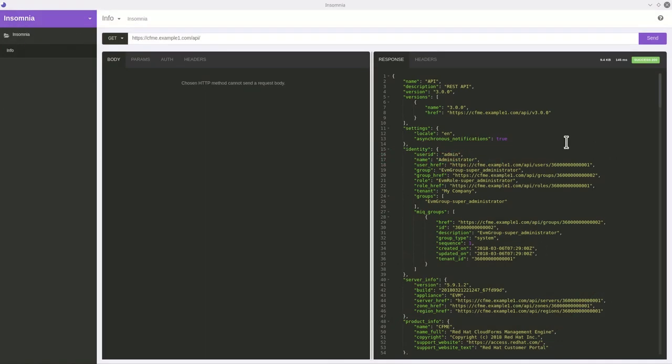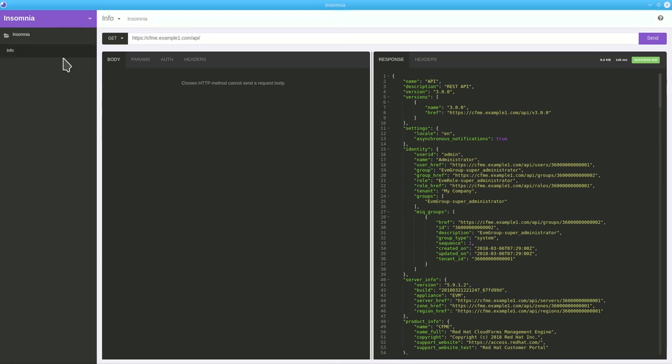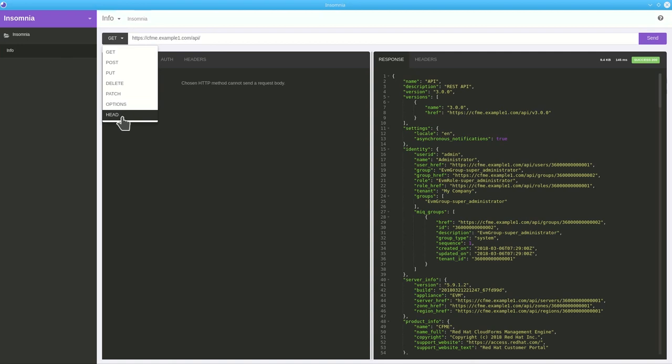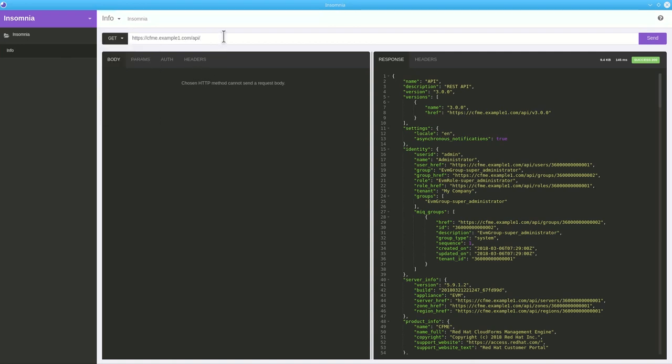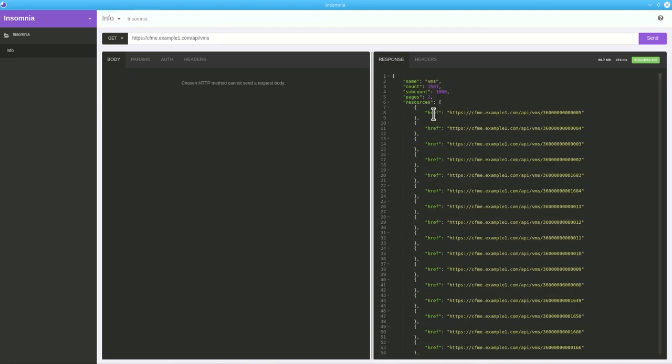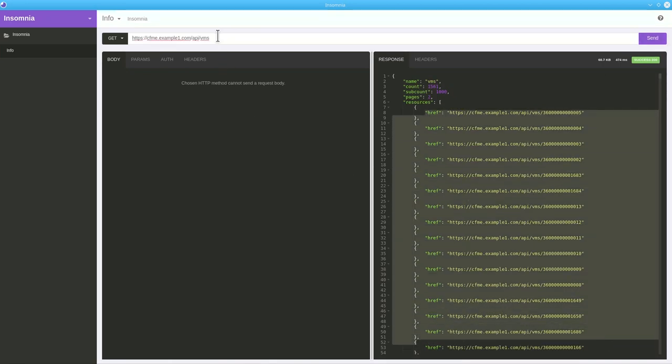Let's look at a REST client named Insomnia. Here we need to create the HTTP request first. After the request is created, set the URL. We have multiple methods to execute the request as get, post, put, delete, patch, options, head. For example, if we want to get the list of all the VMs present in CloudForms, we can fire a query as shown and click the send button beside it to execute the request.